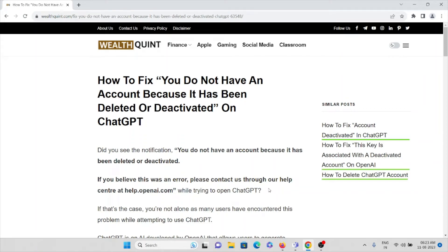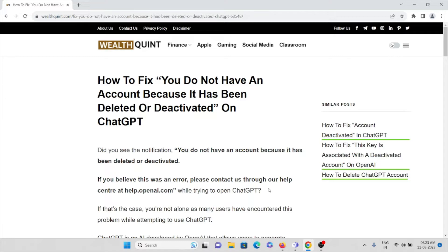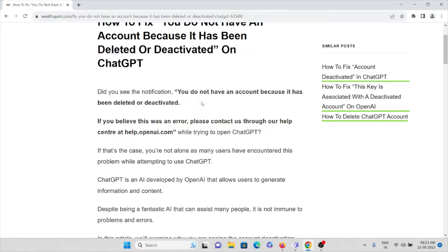Hi, let's see how to fix 'you do not have an account because it's been deleted or deactivated' on ChatGPT. Did you see the notification that you do not have an account because it has been deleted or deactivated? If you believe this was an error, please contact us through our help center at help.openai.com while trying to open ChatGPT. If that's the case, you're not alone.